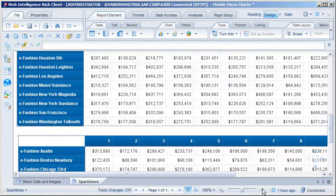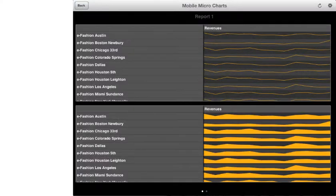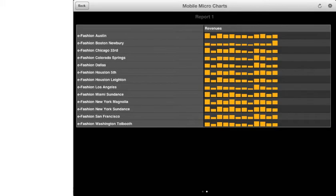Finally, let's save the document so it's accessible from SAP Business Objects Mobile. The document has already been configured for mobile access. When viewing the document from SAP Business Objects Mobile, the first crosstab displays line microcharts, the second displays area microcharts, and the third displays bar microcharts.